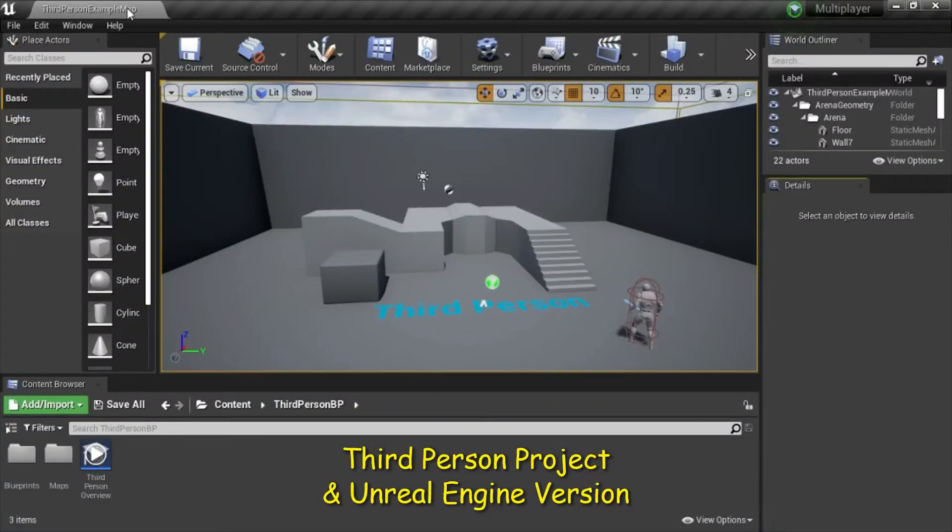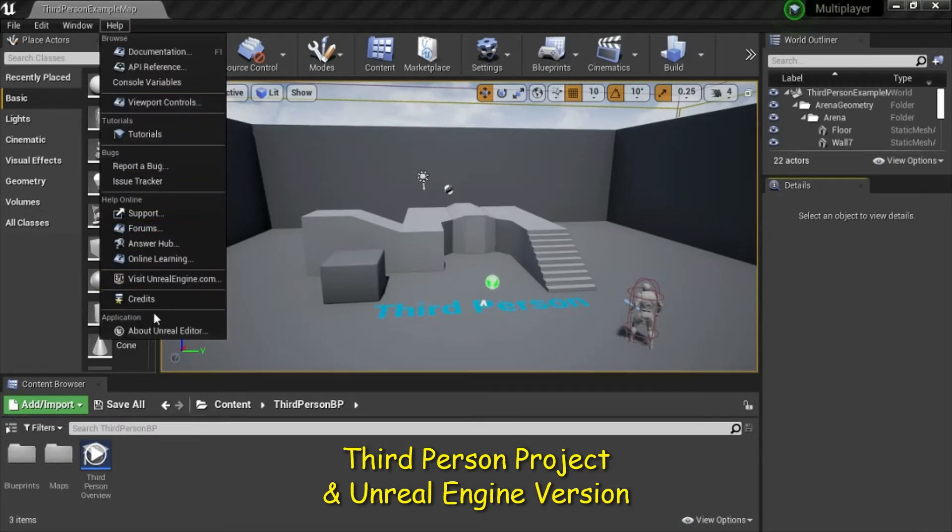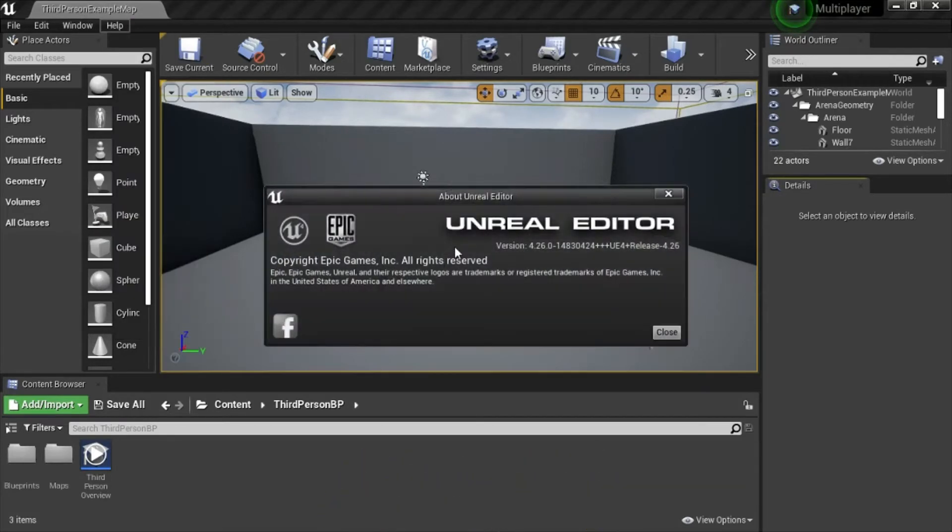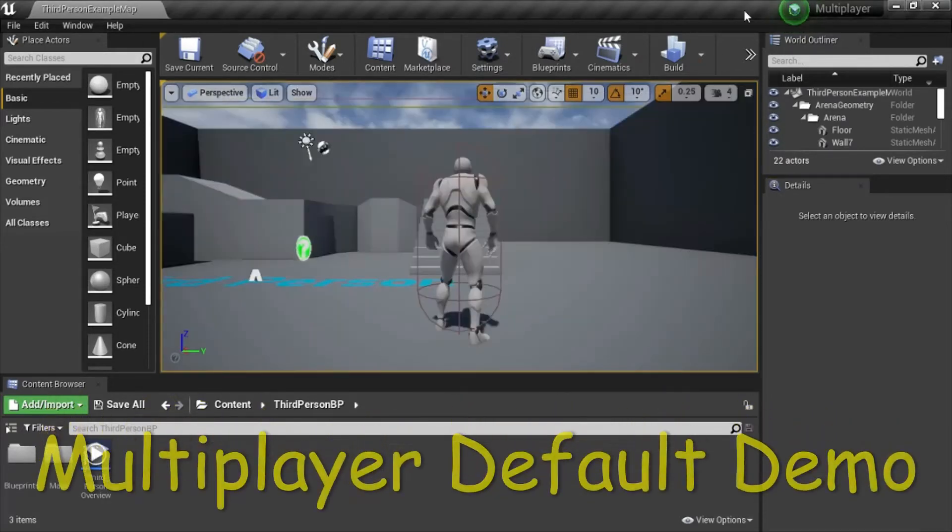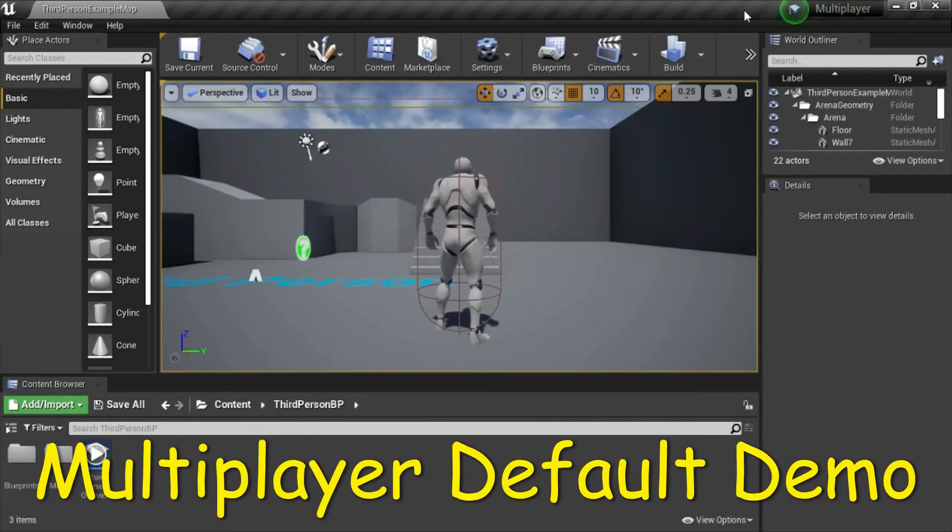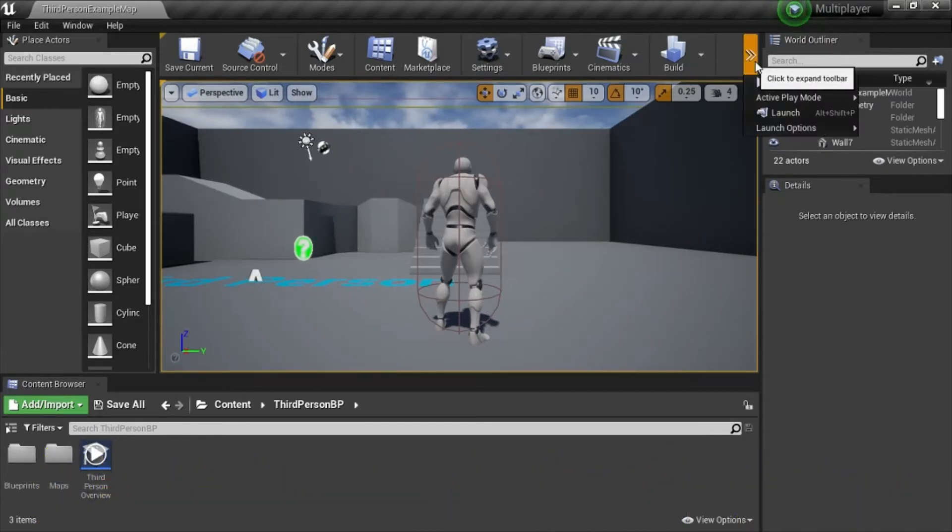I created a third-person template and this is Unreal Engine version 4.26.0. The game is multiplayer by default and I'll show you how to run that.